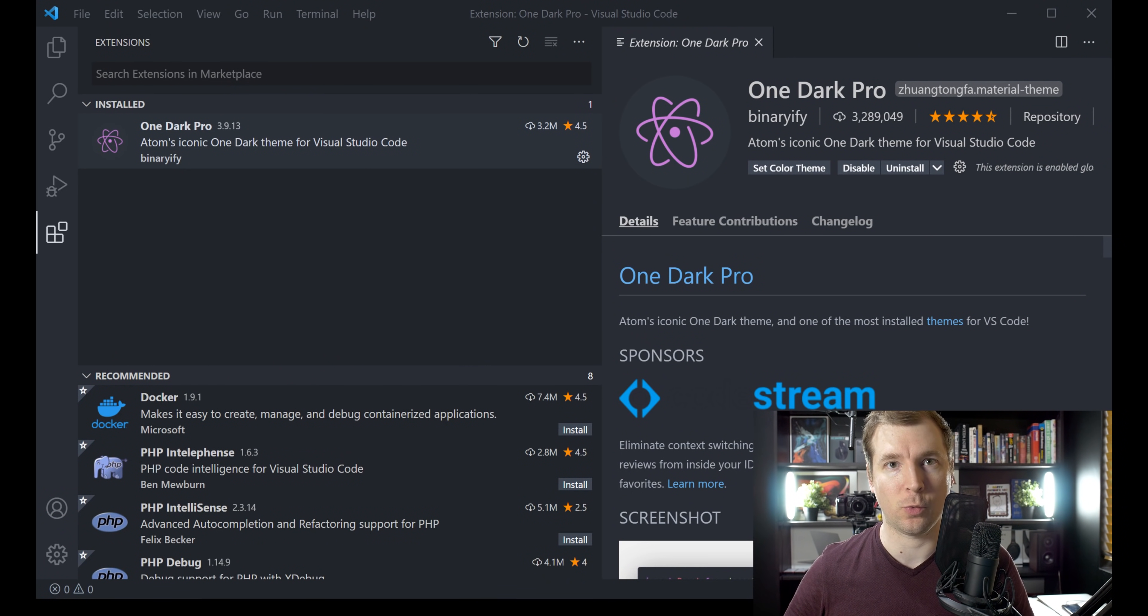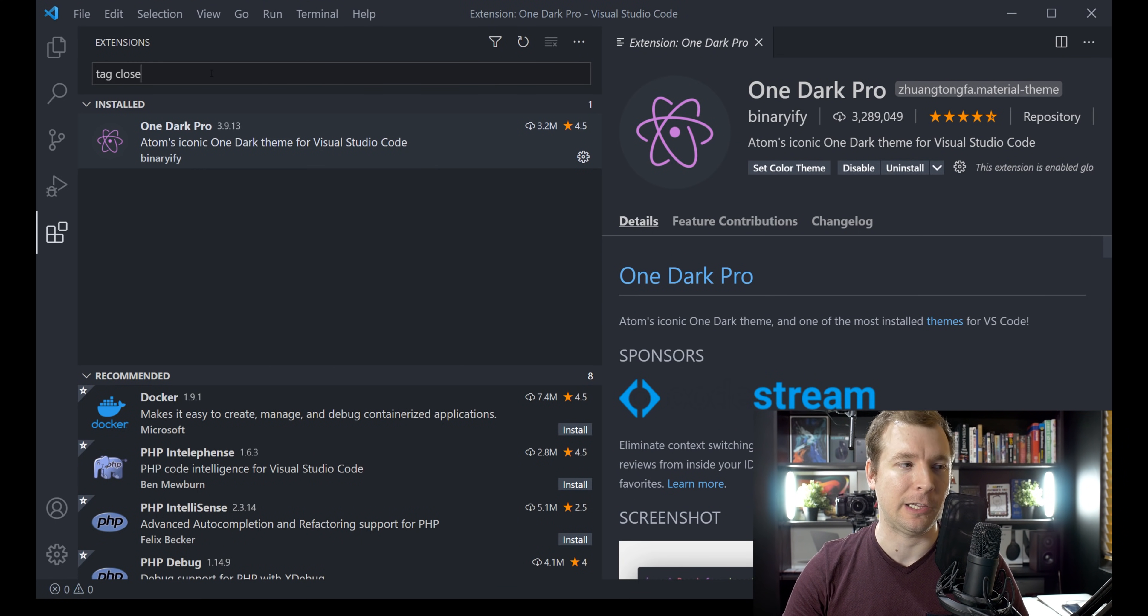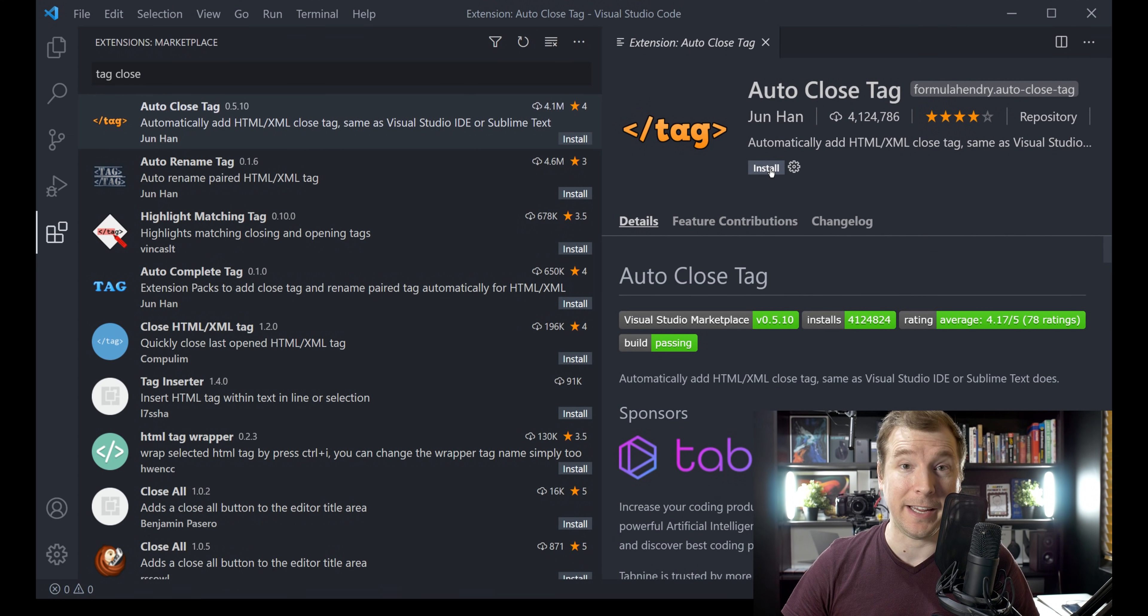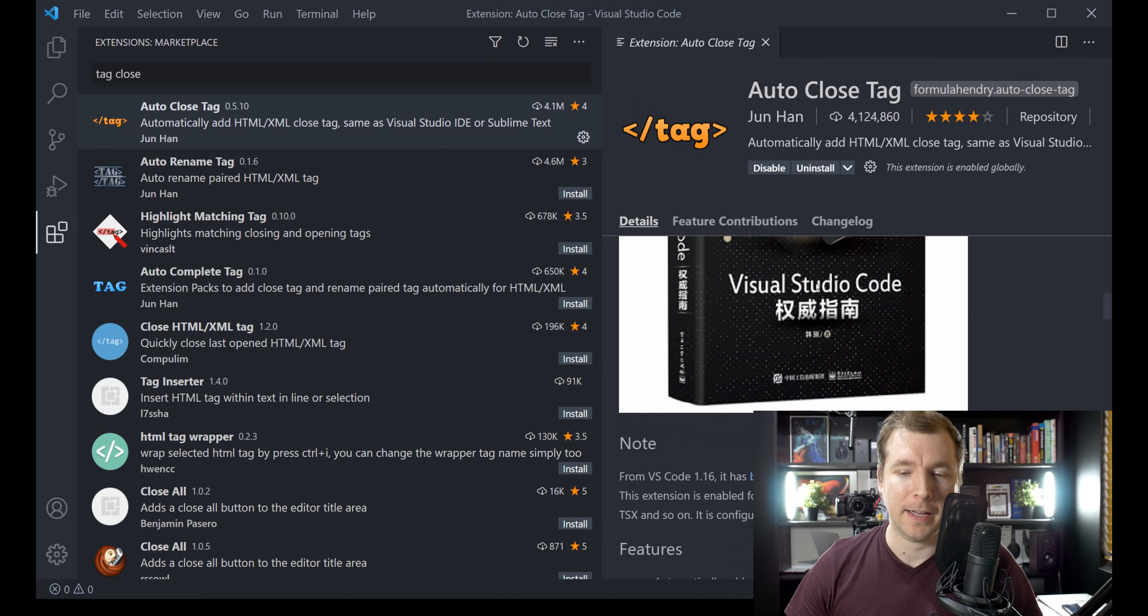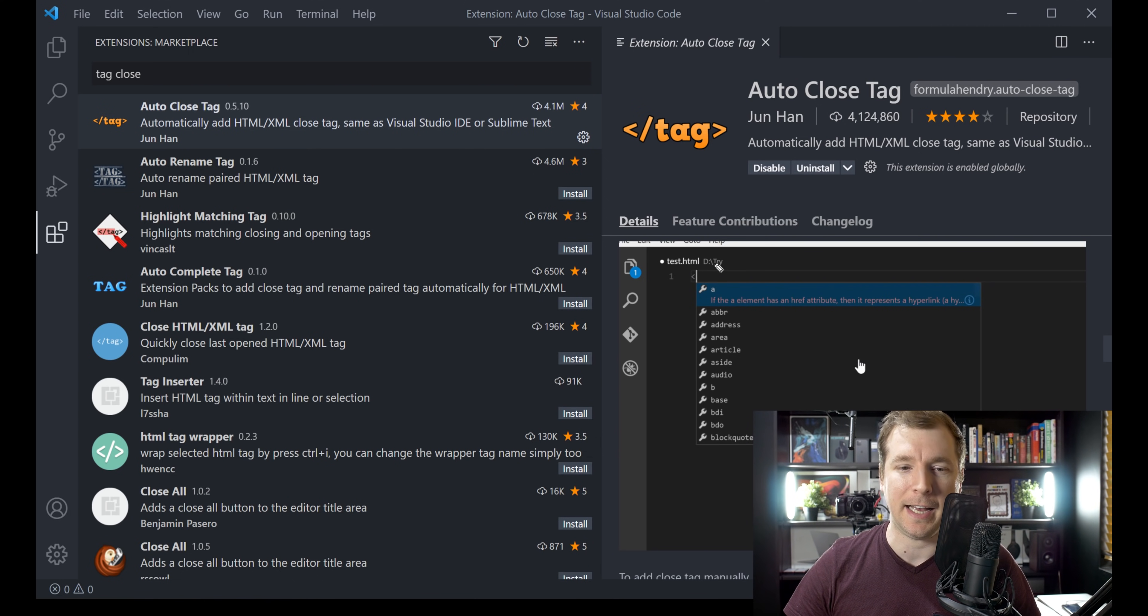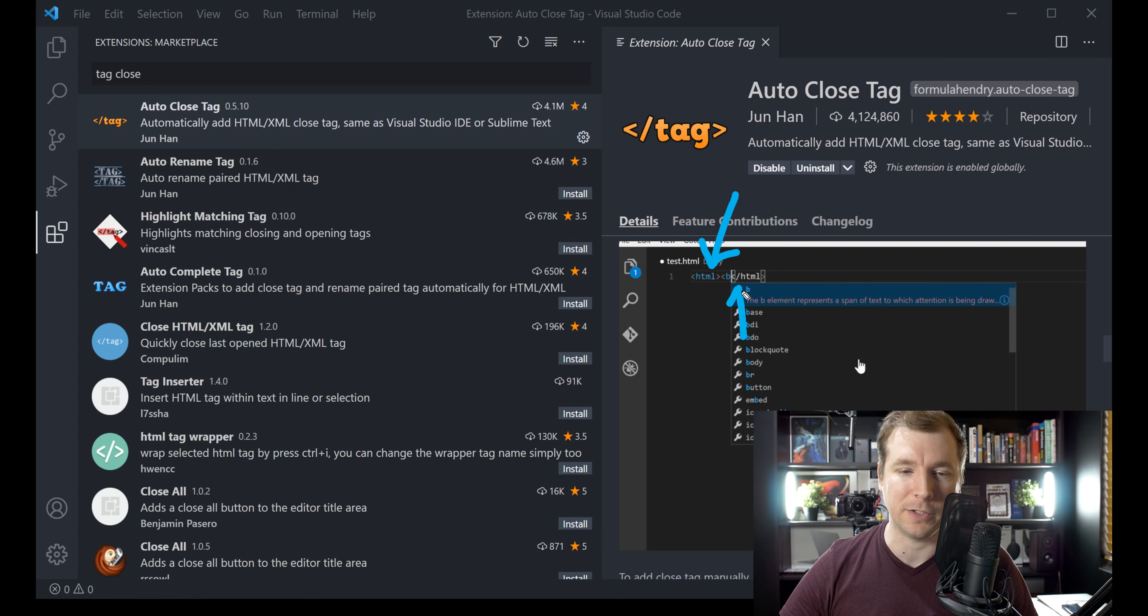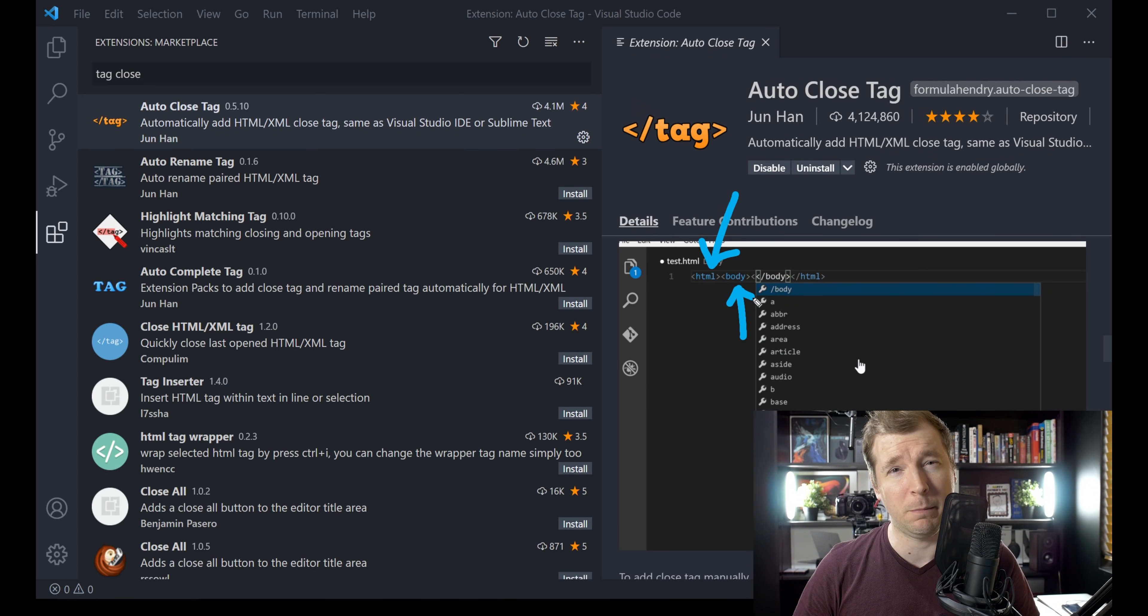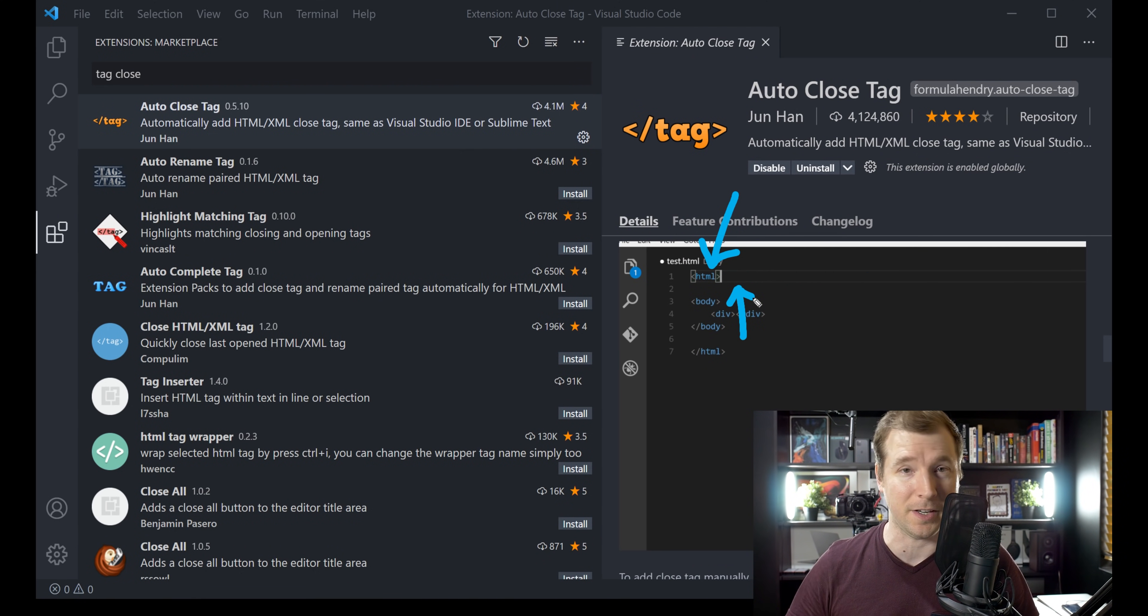The next one I wanted to show you guys is this one here, Tag Close, or I think it is called Auto Close Tag. This is also a great extension. It's really simple. So let's quickly install it and have a look at it. It's essentially going to close any tag that you create. So if you're writing out code, for example, HTML, it's going to create this closing tag here for HTML. The same with body. This might seem pretty simple, but when you're coding, you'll actually find that this is one of the most useful things that you can do.